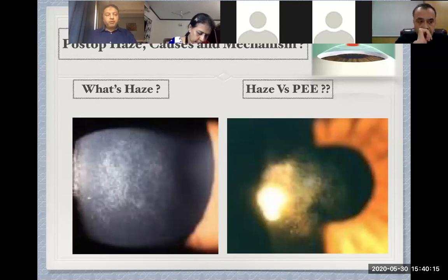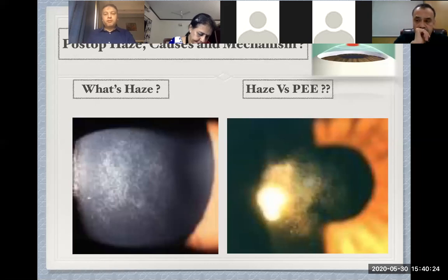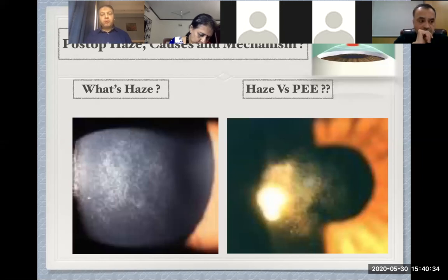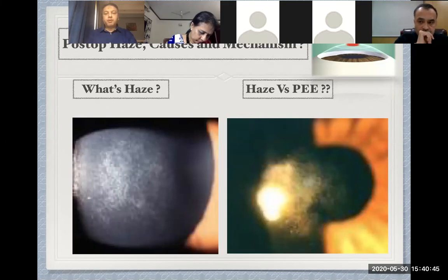We have to differentiate between haze and punctate epithelial erosion, because in the early stage of haze — especially in the first week after completion of epithelial healing — we may be uncertain whether it is haze or just punctate epithelial erosion. It is easy to differentiate by staining the corneal surface with rose bengal stain. If staining is positive, it is dry eye; if there is no staining, it is haze.